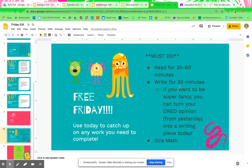Okay, so remember for writing, you need to be writing regardless for 30 minutes. So think about an easy way — if you can't think of something to write about, easy peasy: take what you wrote in your Oreo opinion from yesterday and put it into a writing piece today. That means just put it into paragraph form.